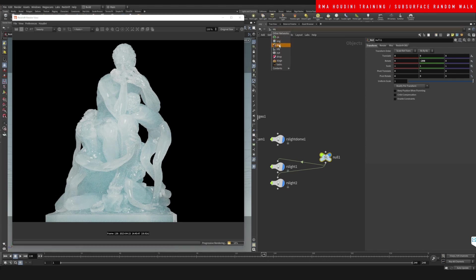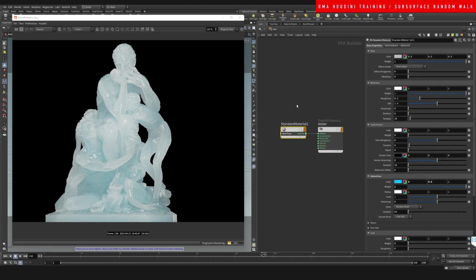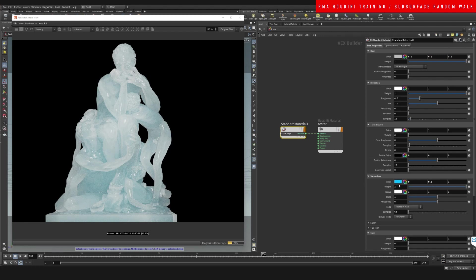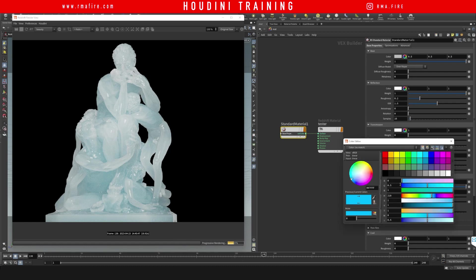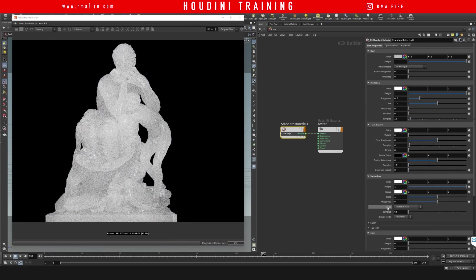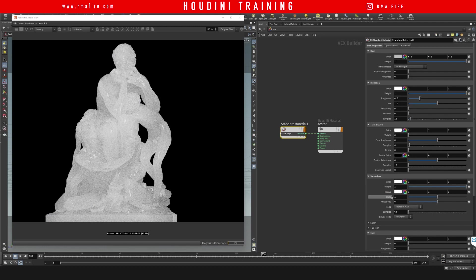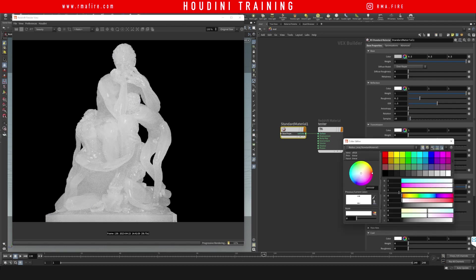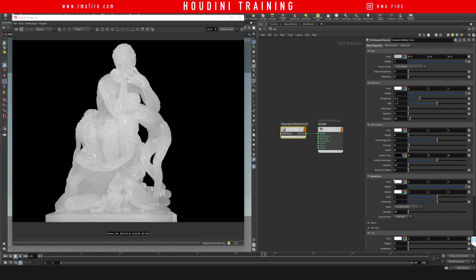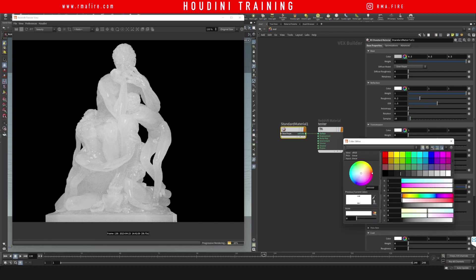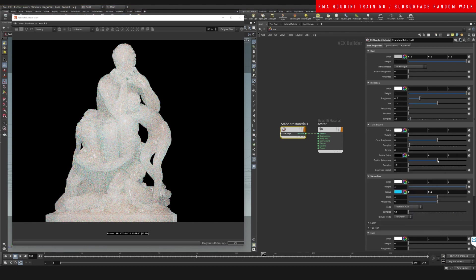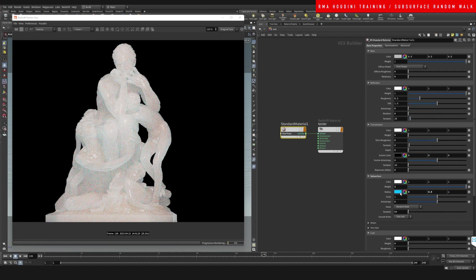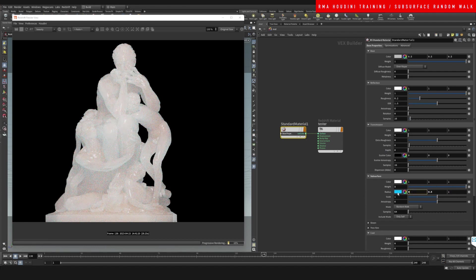I want to show you guys that yes, this subsurface color controls the overall color of the piece, but we're going to make that white and we're going to play with the radius. What the radius does is that it allows color to penetrate at different intensities. So for example, if we set this to blue...